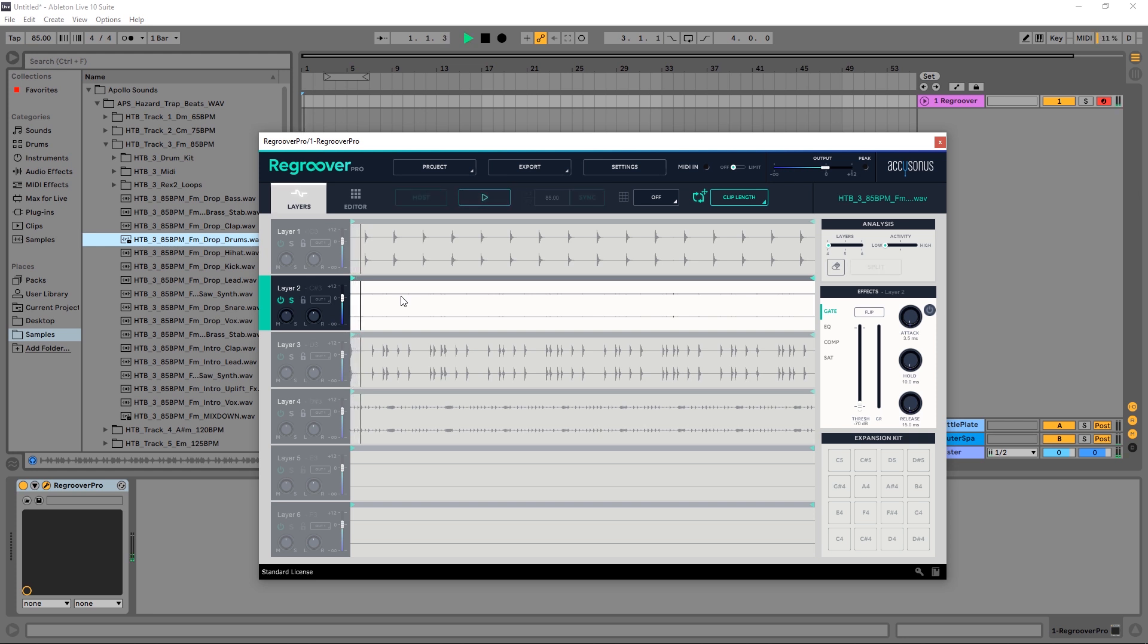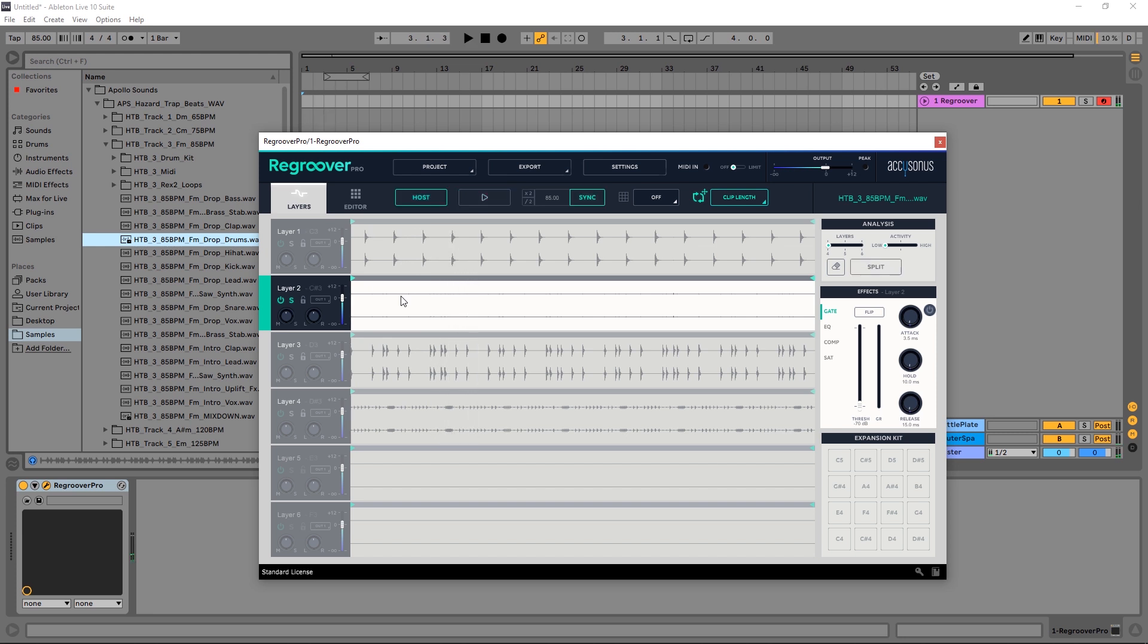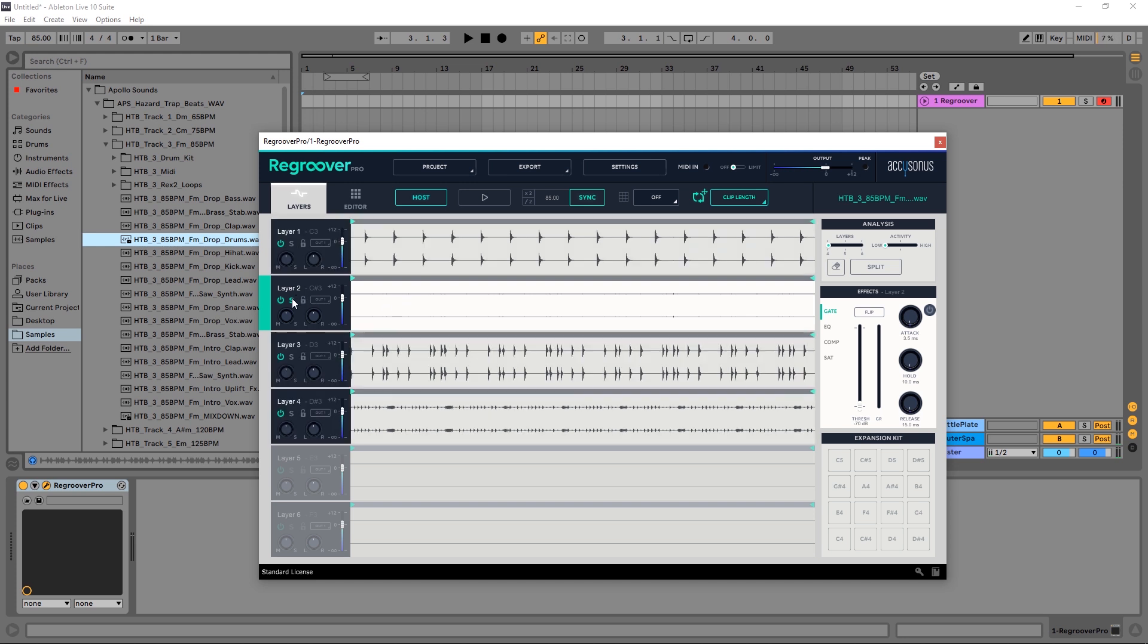Okay, so it sounds like sort of transient information from the kick. We want to move this information back into the kick just so the kick is absolutely full and perfect. We don't want to get rid of this information, but we also don't want to leave it on its own channel. The way to do that inside of Regroover Pro is to use the split control.